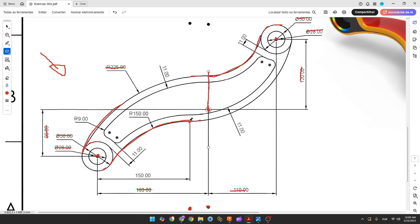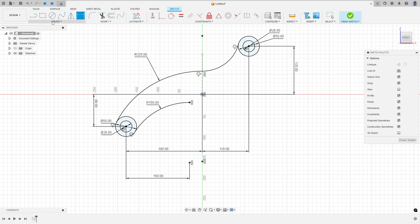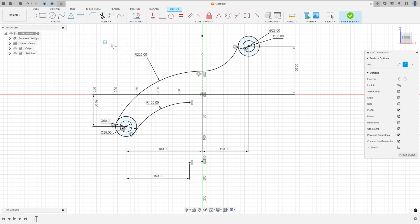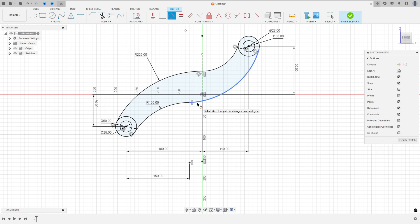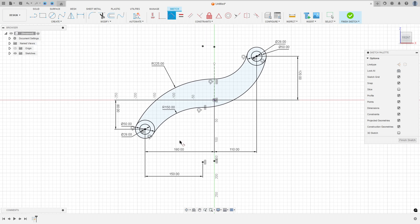Now let's create this last arc here. We don't have the dimension of this arc, but we know it is tangent with this arc and tangent with this circle. Go to create, three-point arc, click here on this arc and click here. Make it tangent with this circle, then tangent with this arc. We made this.